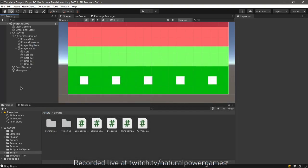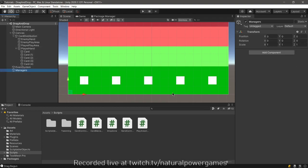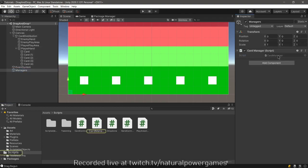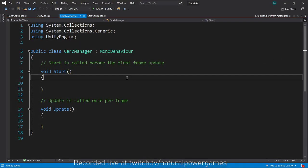But I mean the drag and drop, I already have the drag part. It's insanely easy. So how do I reassign the parents? That's easy, we are going to go ahead and implement a second thing. Remember this is being recorded live at twitch.tv/naturalpowergames.